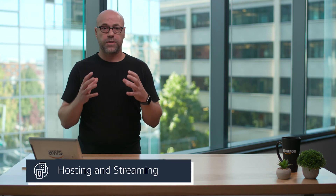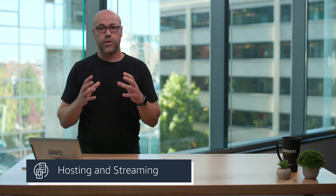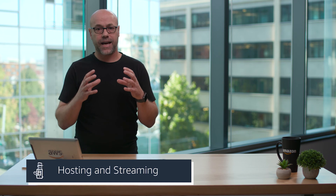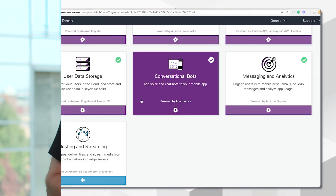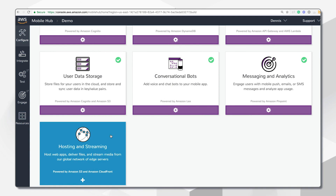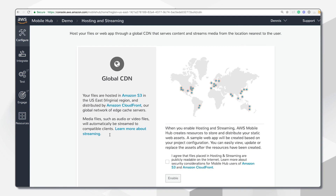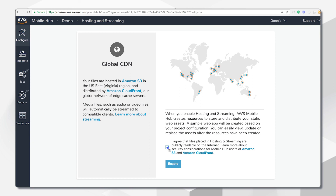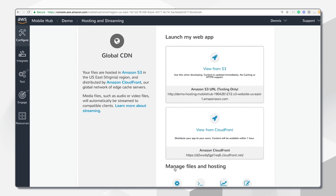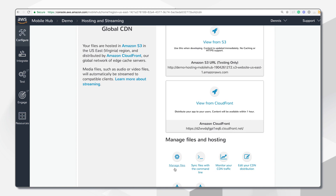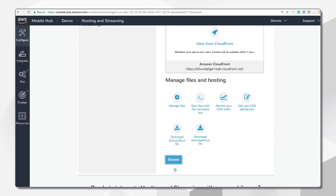Last, we have hosting and streaming. Host your files or web app through a global CDN that serves cached content and streams media to mobile app store apps from the location nearest to the user. It also supports PWA mobile web applications for distributing content globally. When enabled, Mobile Hub creates resources to store and distribute your web assets — putting you just a few clicks away from hosting your own website using Amazon S3 and Amazon CloudFront.